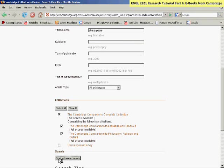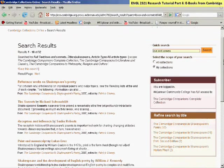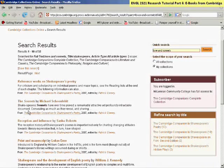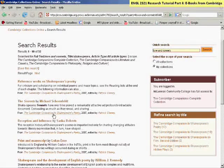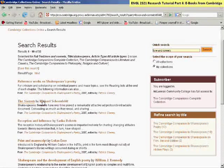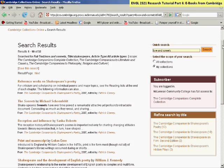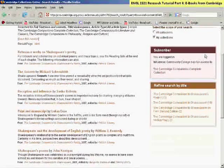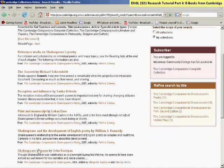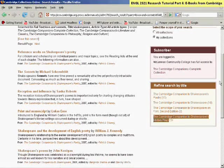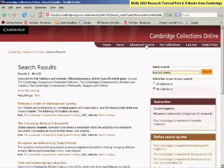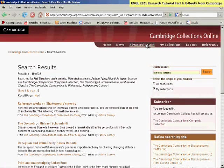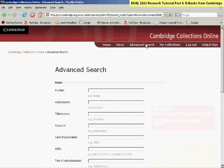And then this will bring up a small set of results. And here I have results from the Cambridge Companion to Shakespeare Poetry, primarily. And there is a chapter with the name Sonnets in the title, and another one called Shakespeare's Poems in the Cambridge Companion to Shakespeare. So there's an example of using the advanced search when you are searching for specific topics regarding your work.